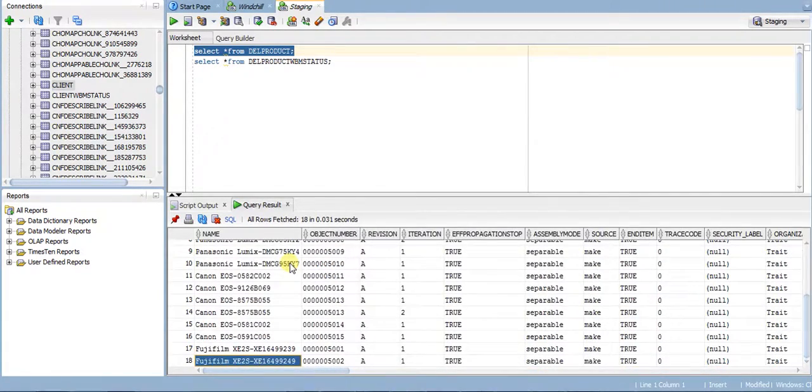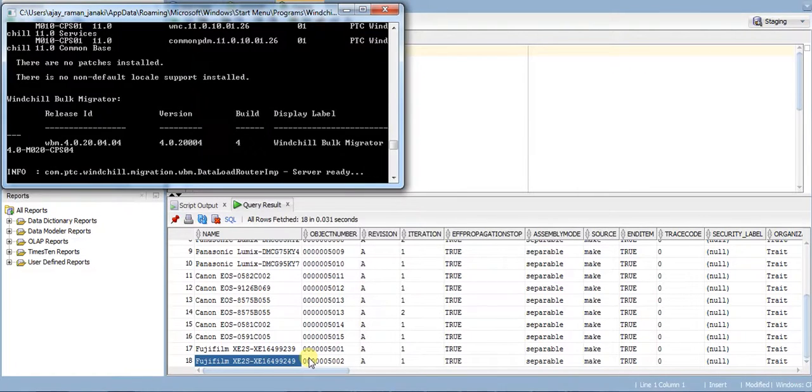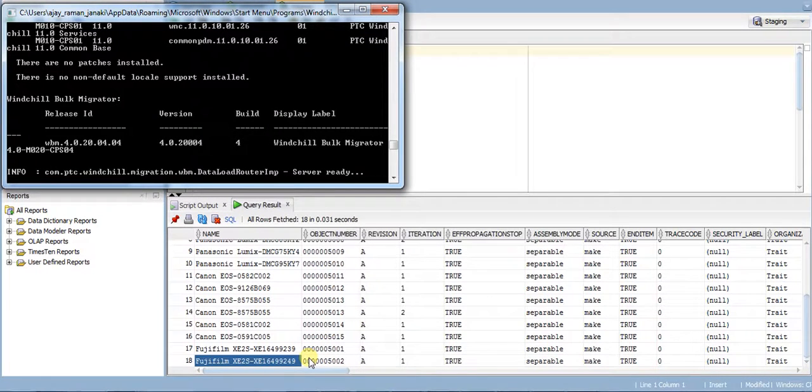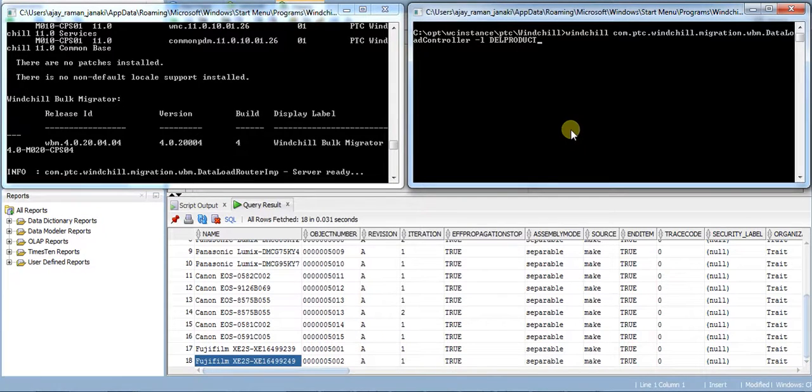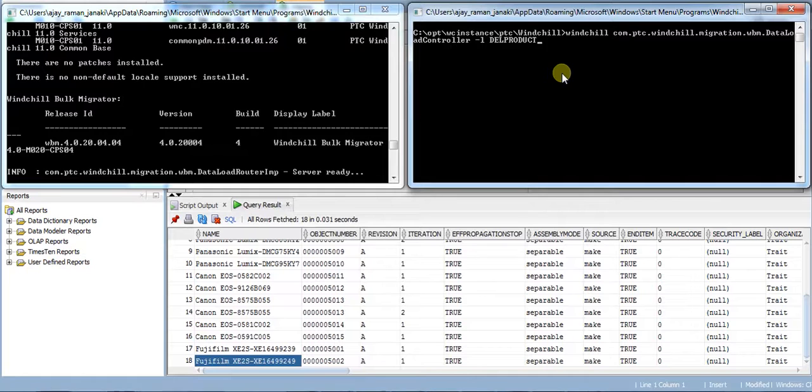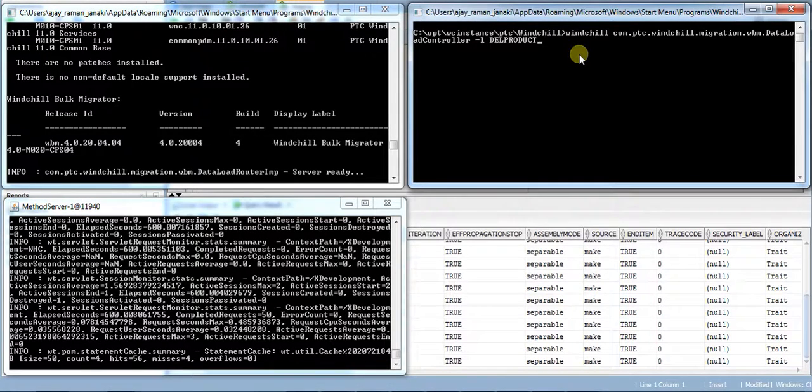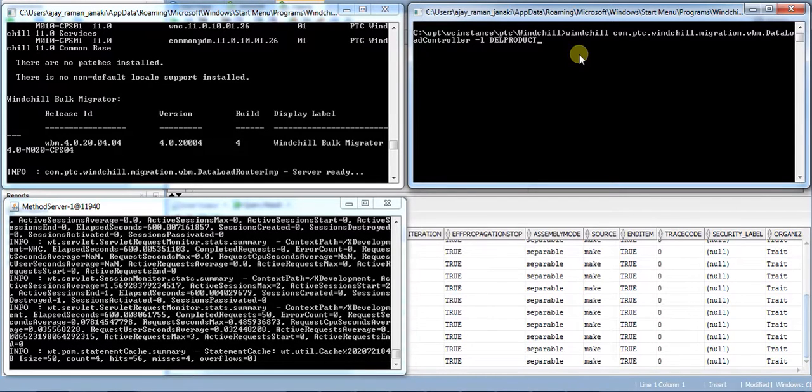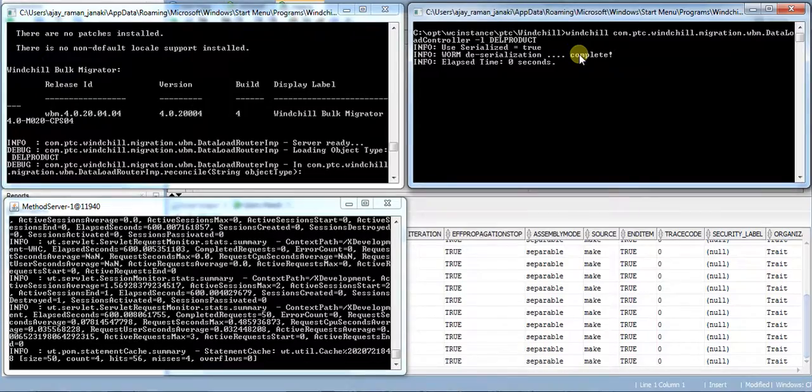First, we have the Winchill Bulk Migrator server ready. We initiate the migration or loader process of the deliverable product from a different mentioned shell. The process of loading is initiated.